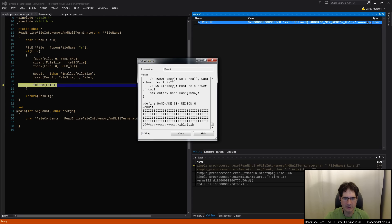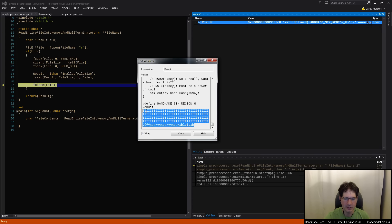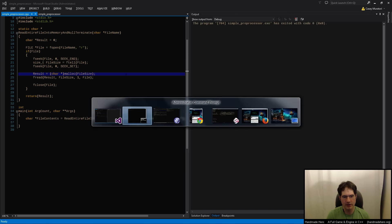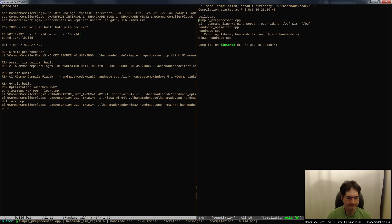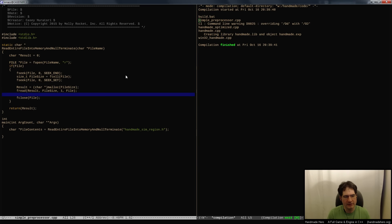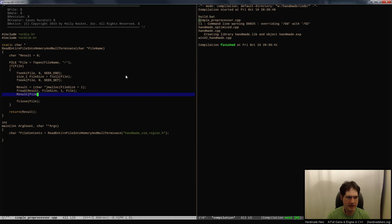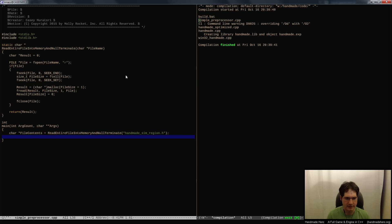We're going to fseek back to the beginning, then malloc something of that size and fread into it. You can see the contents of the file right there. At the end it becomes garbage because we haven't done the null termination part yet, but that's pretty straightforward. So that loads the entire file into memory - really simple.